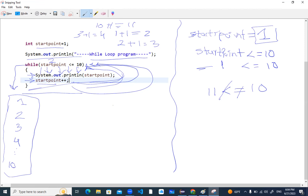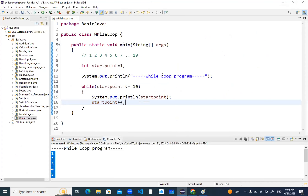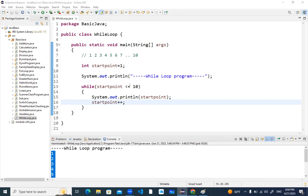This was a short explanation of how the while loop works — how the flow goes. Is it clear? Yes, sir. One more question: if we remove the equal sign from the condition, it will run only to nine and not display ten, because it will only check if startPoint is strictly less than. Of course, it will go till nine and not take the ten range.